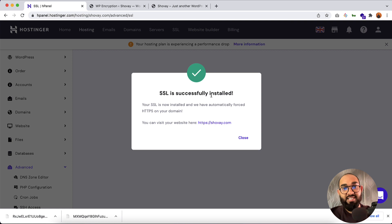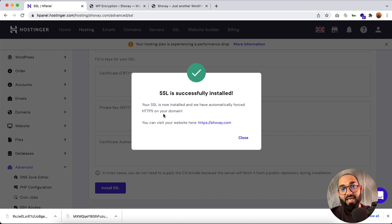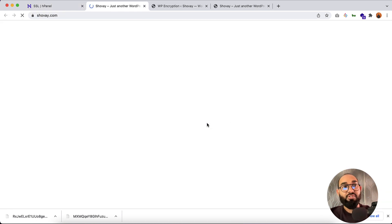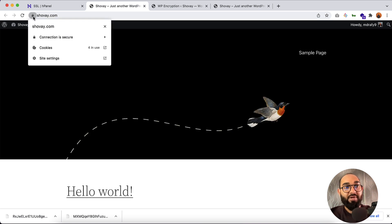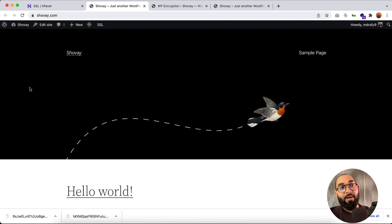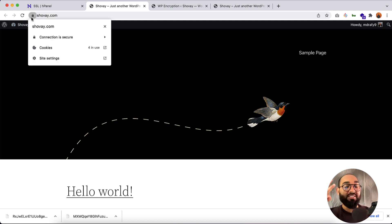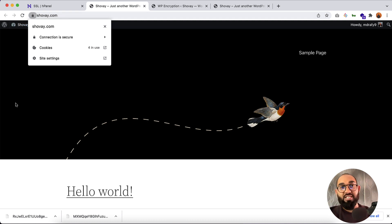Now I just need to click the Install SSL button — and here we go! SSL is successfully installed. Your SSL is now installed and HTTP has been automatically forced on your domain. If I click the site link, you can see the lock icon appearing. Note that you will need to renew this SSL manually every 90 days.